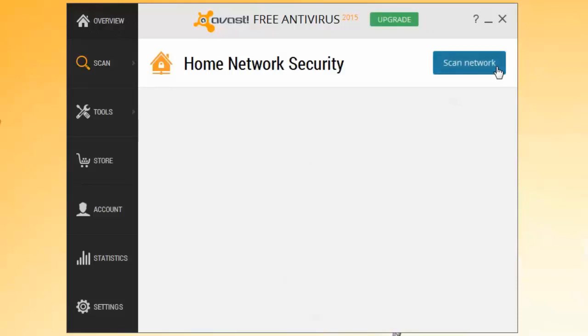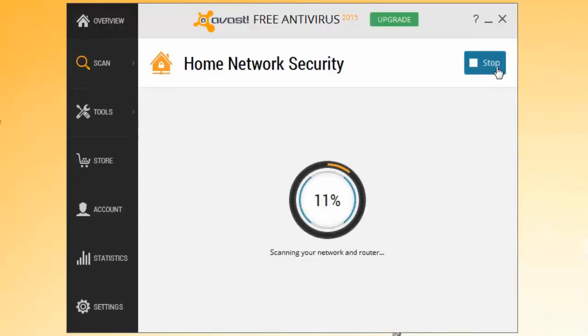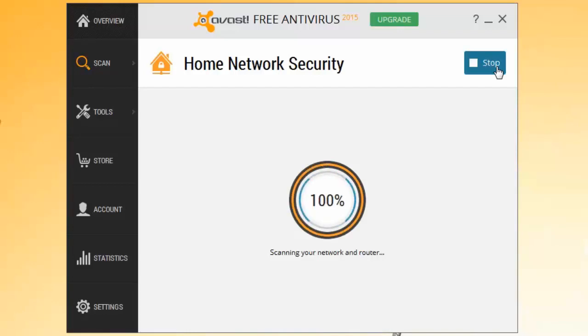Home Network Security helps you keep an eye on any connections to your network and alerts you about any network vulnerabilities and how to get secured.